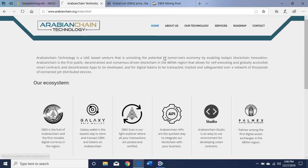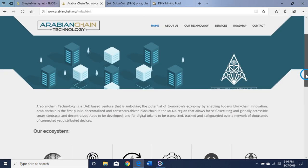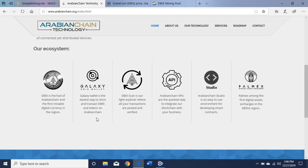Not going to go too far into this, but you can get your wallets here. It's a Galaxy wallet, the easiest way to store your Dubai Coin and tokens on Arabian Chain.